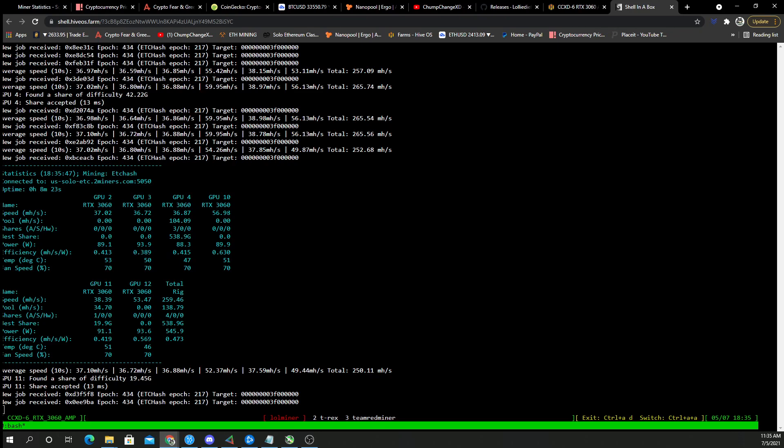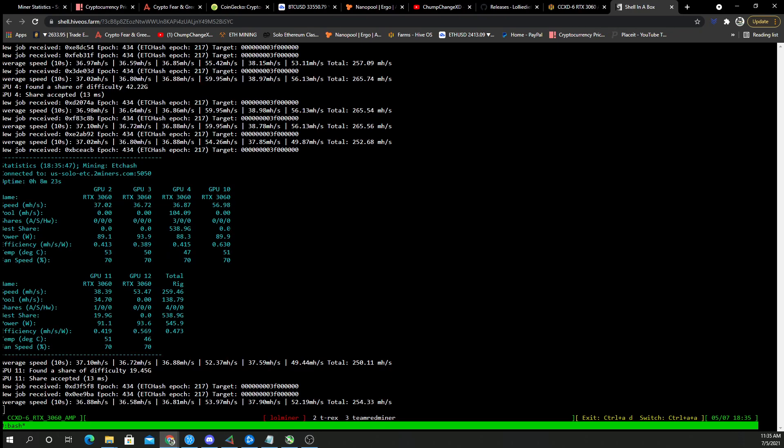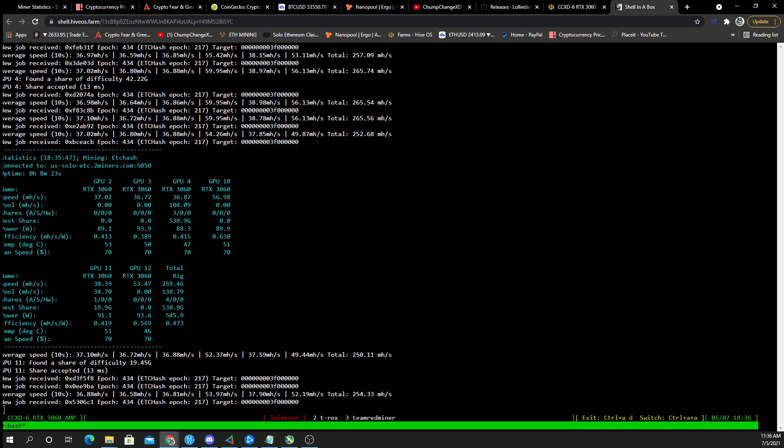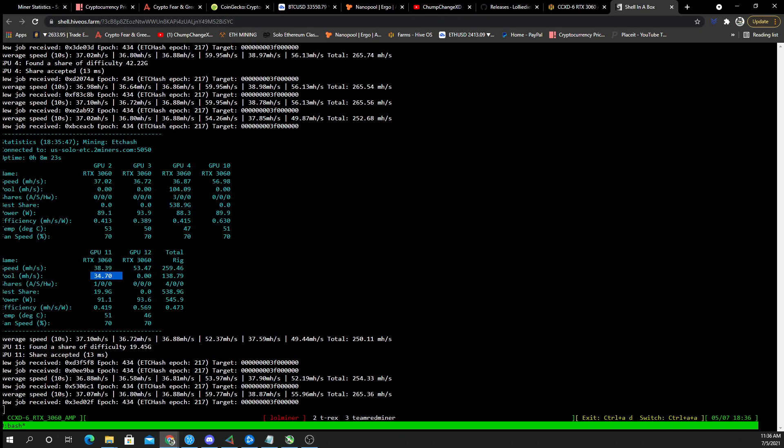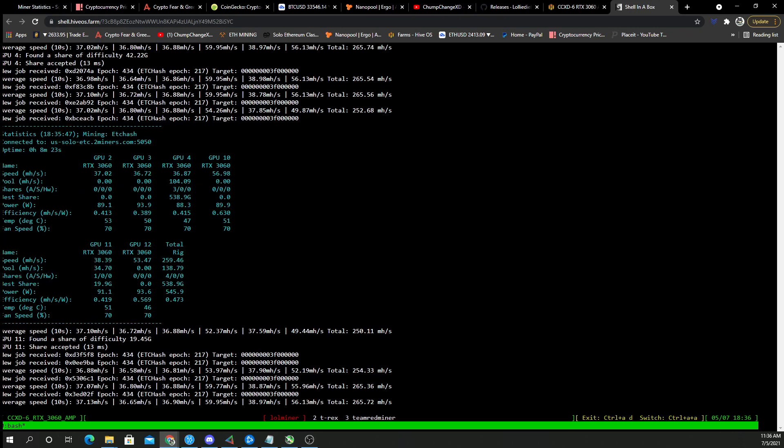All right, so what I'm looking for right now is GPU 10 and GPU 12 to get some sort of share accepted or whatever the case may be, because right now, look at this, it shows zero here and this one's poolside showing 34. So this one's got nothing on it, this one's got nothing. So I don't know if it's just messed up or what. I really have no idea what's going on.